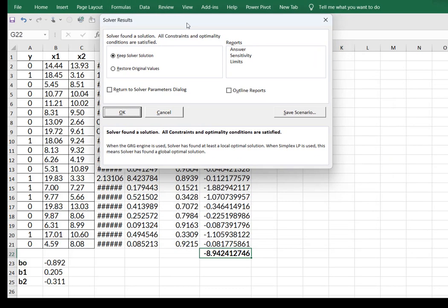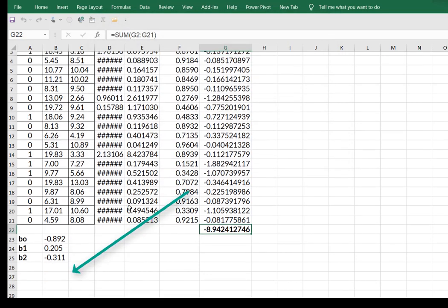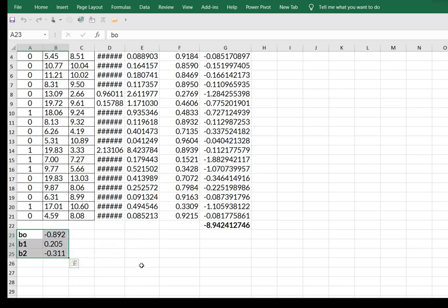So it's going to say Solver found a solution. I'm going to say, okay, I'm going to come down here and there are my regression coefficients.